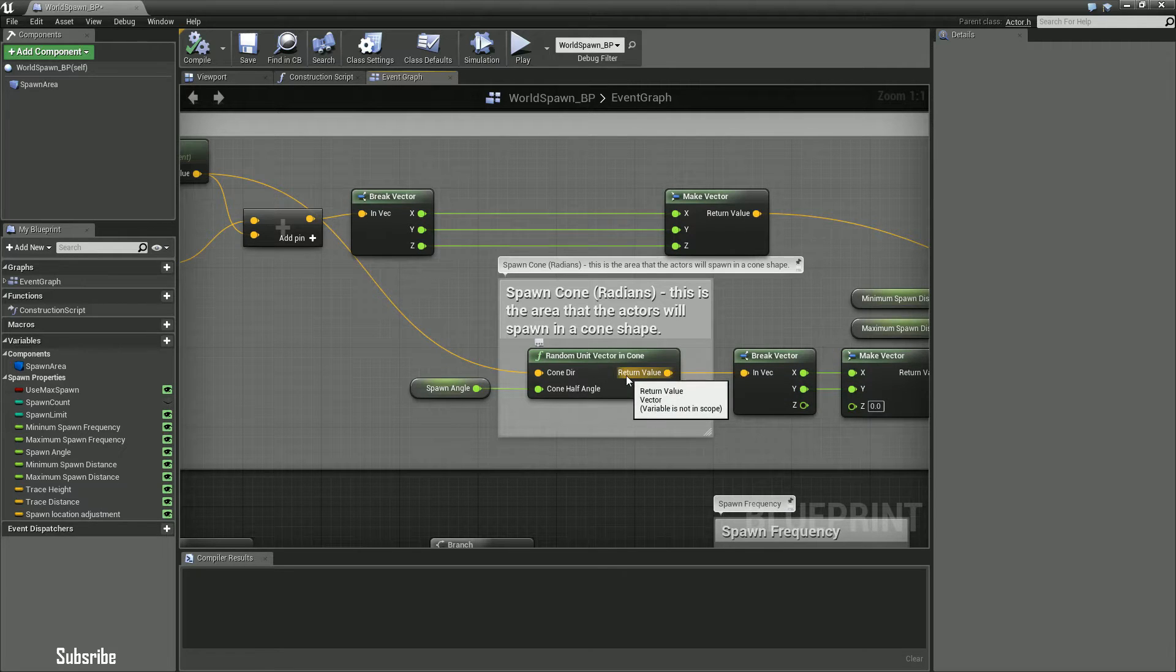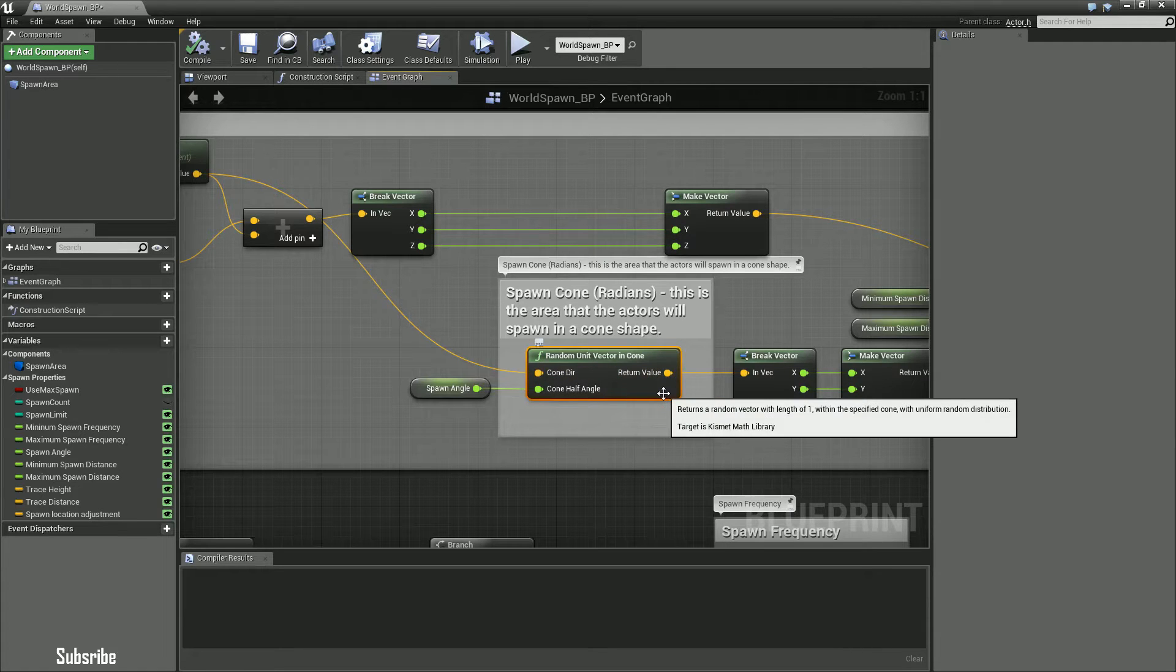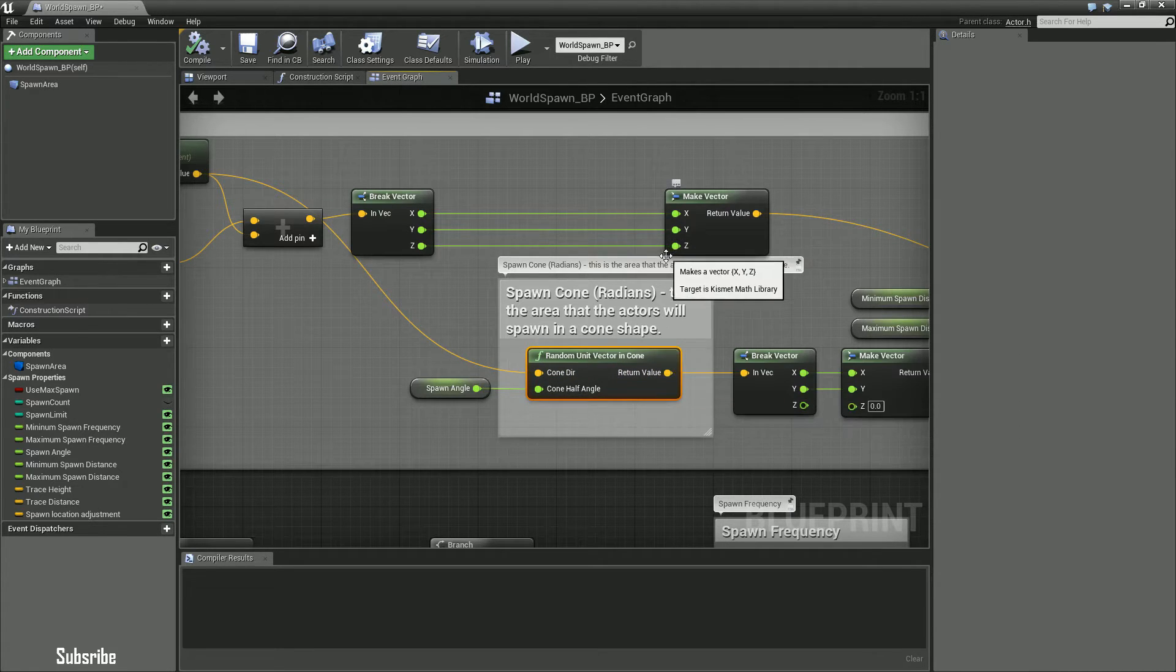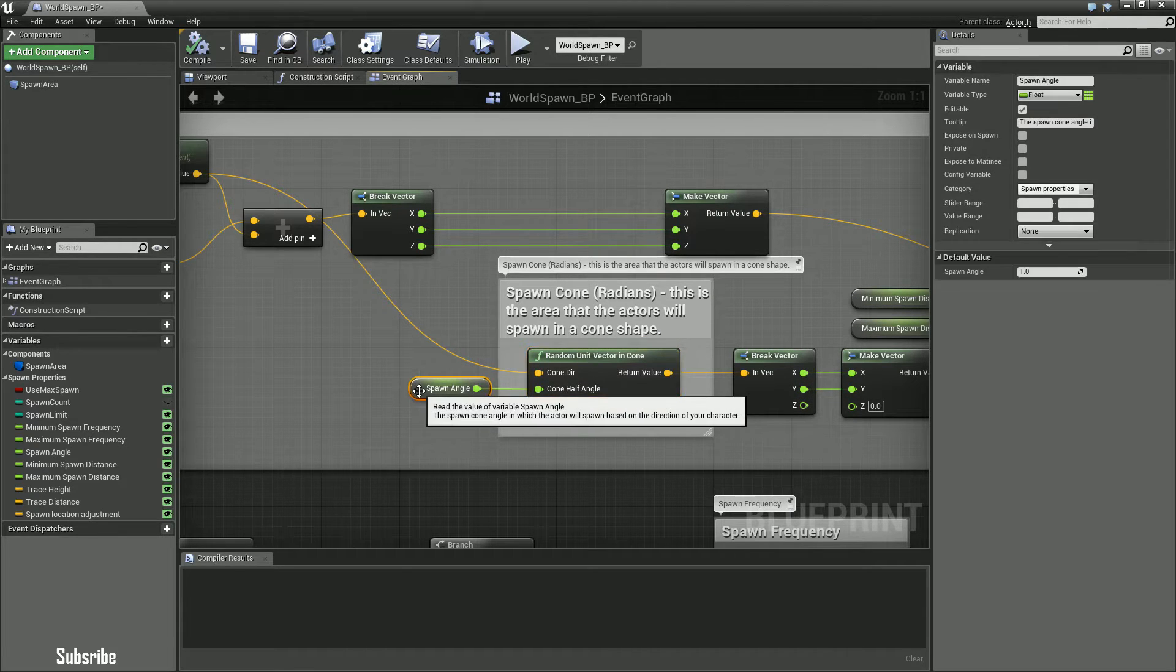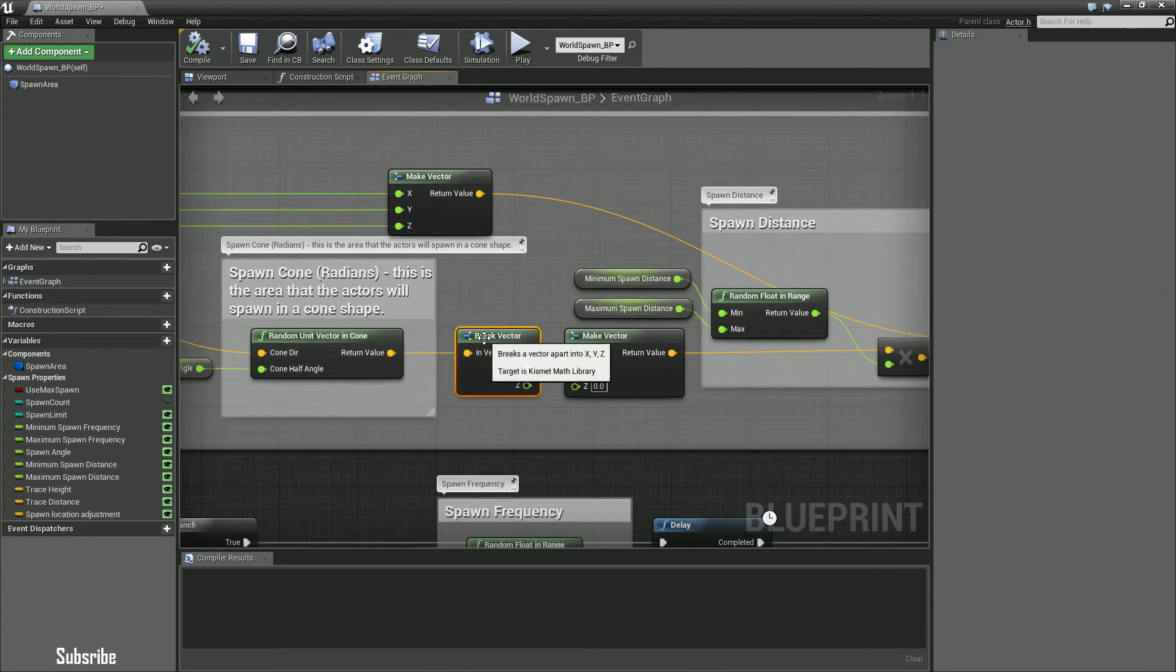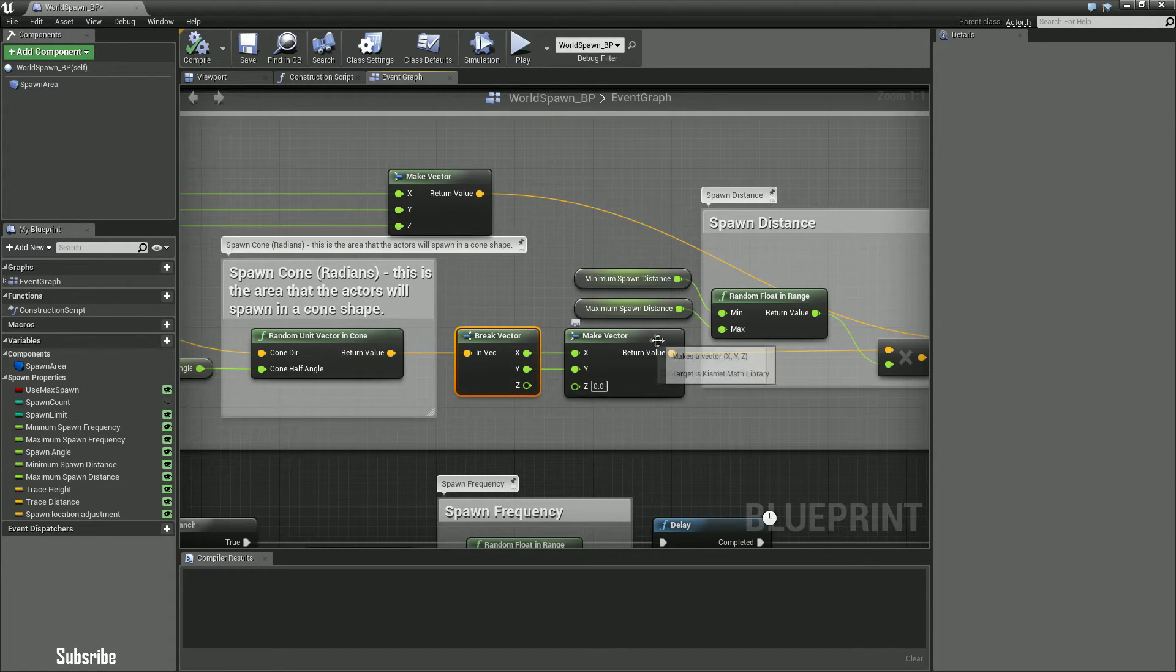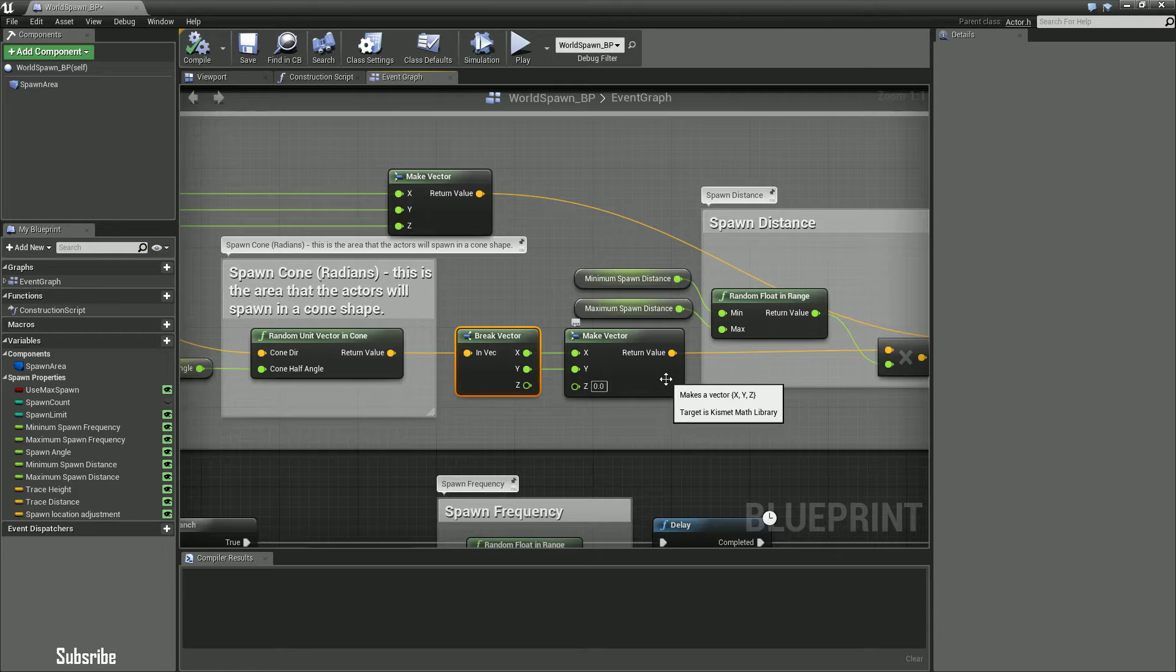Basically what that would do is the random unit vector cone basically had to only spawn in a cone. And if you saw in my previous video you saw how it is spawning in that small cone in front of me, this is basically the variable that controls that. And so you take that, pipe it into this, break the vector, zero out the Z value. You don't really need like a 3D cone, you only need like a 2D cone, X and Y value.